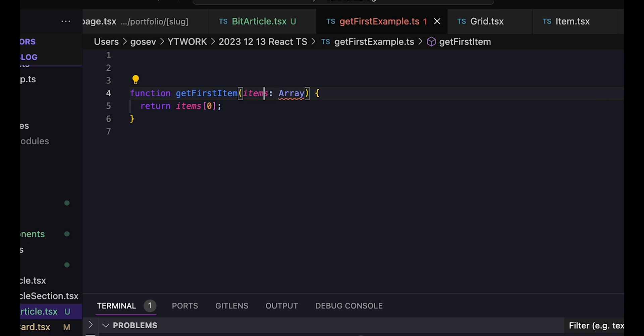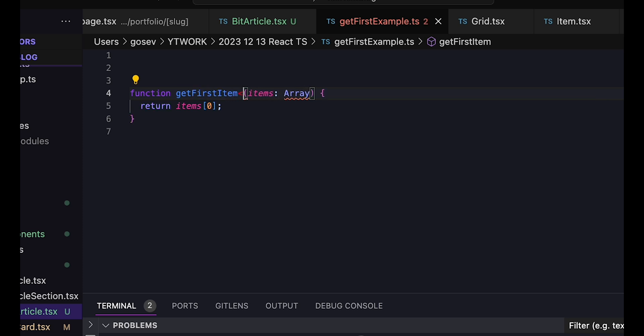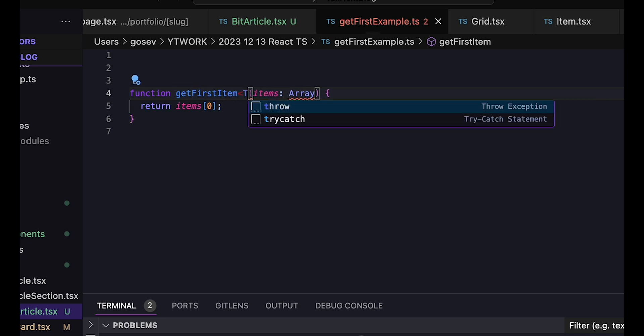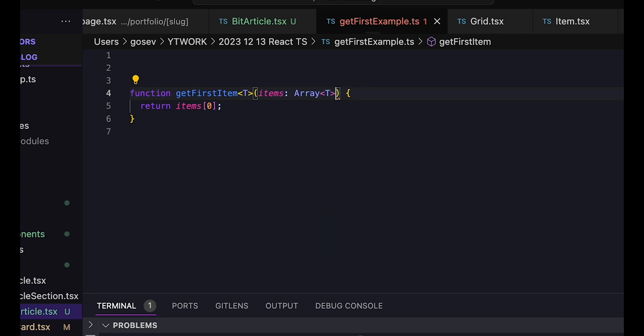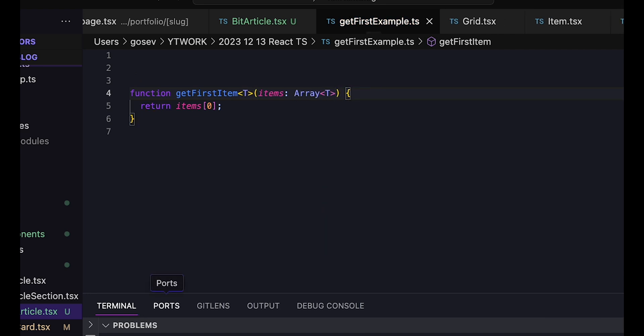But we can help it. We can write the function like this, with a type parameter T, which is a generic, a placeholder, like a parameter, but for types.